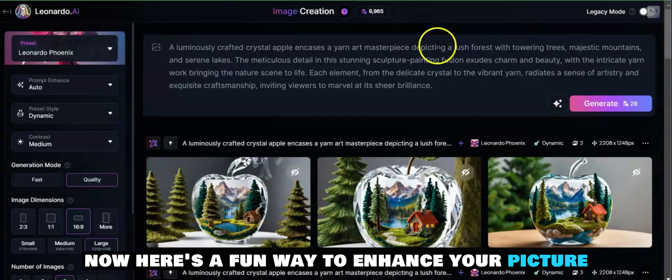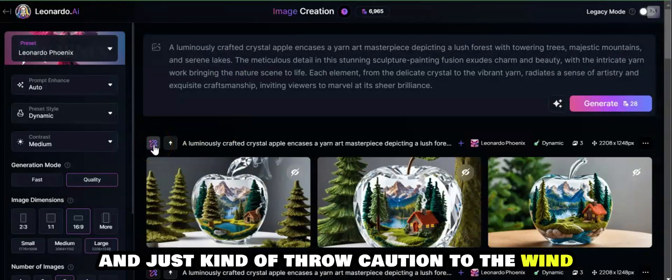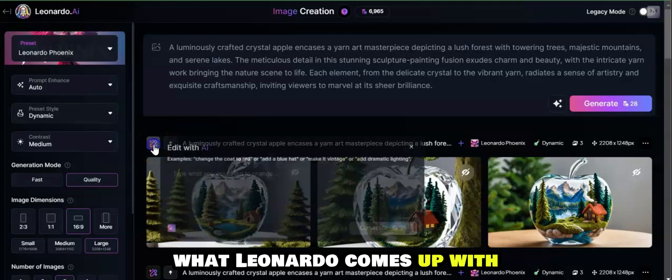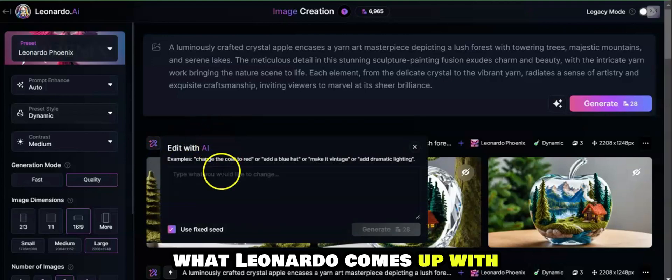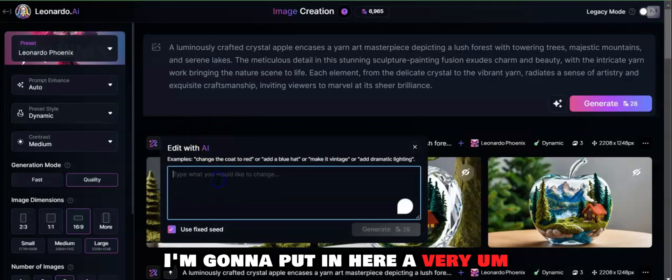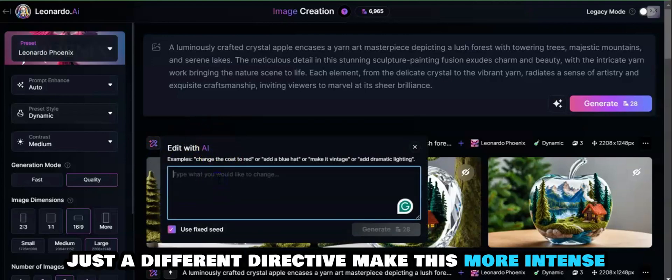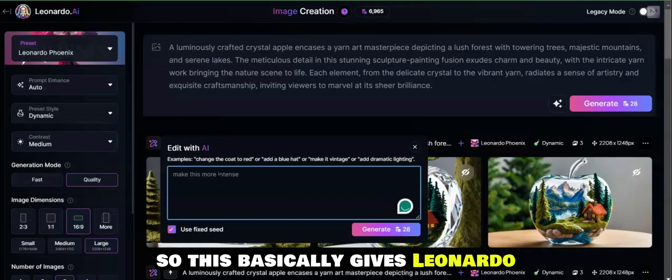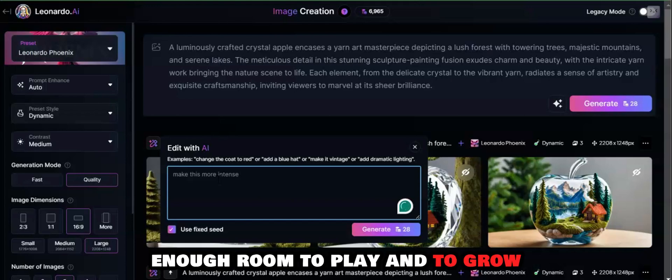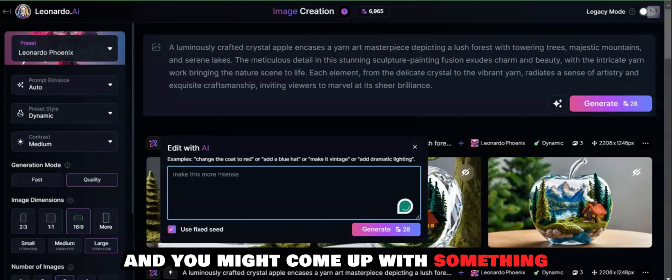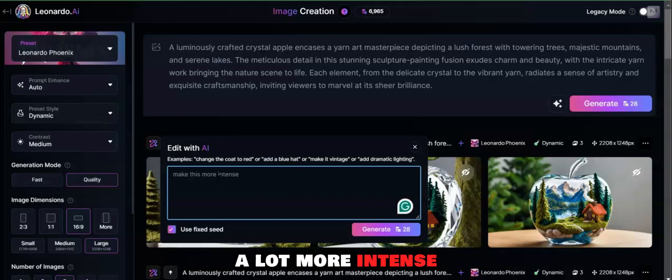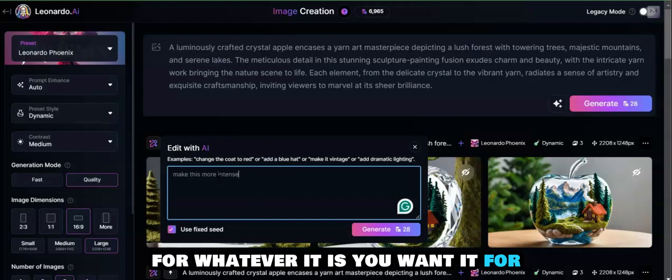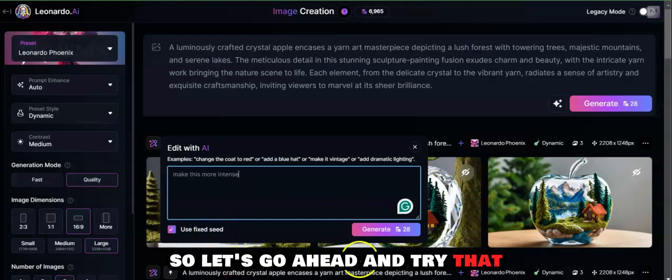Here's a fun way to enhance your picture and just kind of throw caution to the wind and see what Leonardo comes up with. I'm going to put in here a very different directive: make this more intense. This basically gives Leonardo enough room to play and to grow, and you might come up with something a lot more intense that would be more visually appealing for whatever it is you want it for.